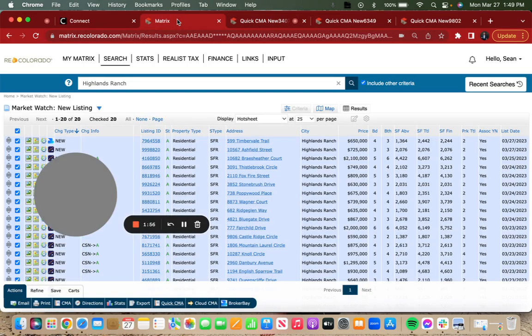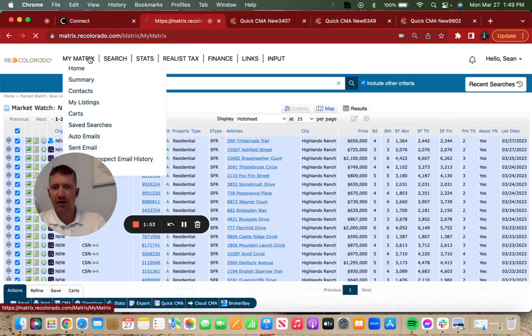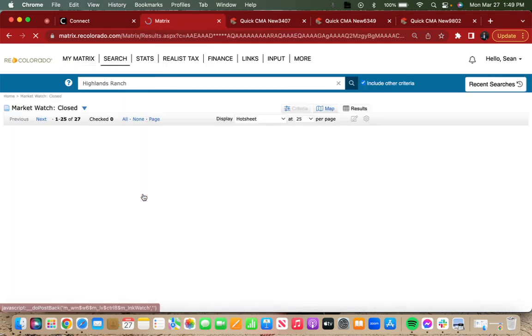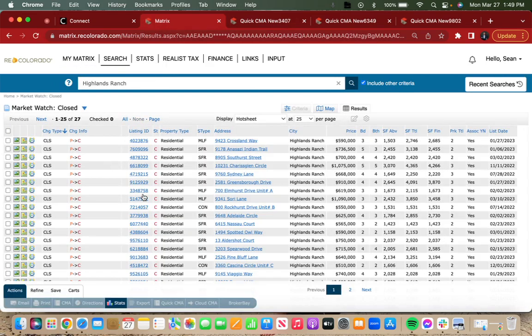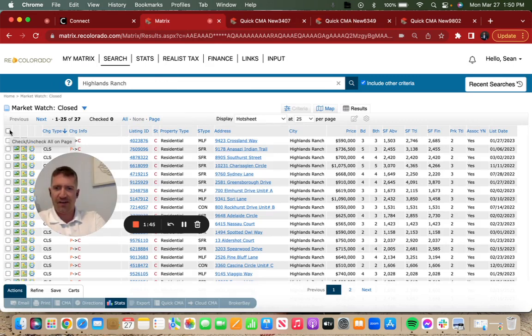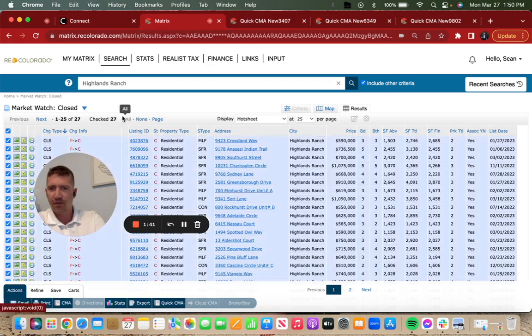One last look here at what's closed. The 27 that have closed, so noticing a trend: it's about 25 to 30 between new listings, under contracts and closed this week.